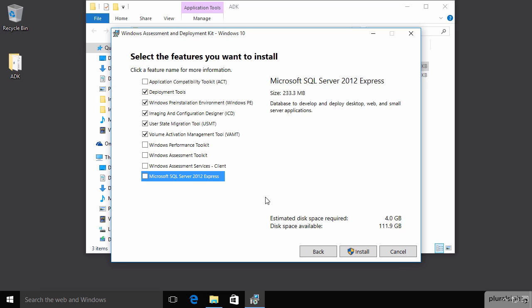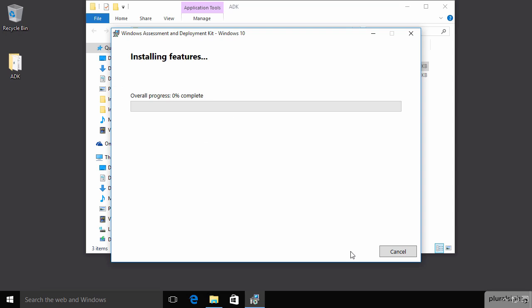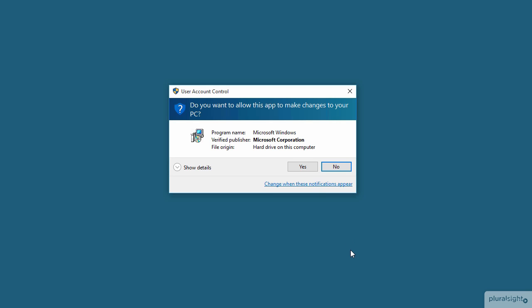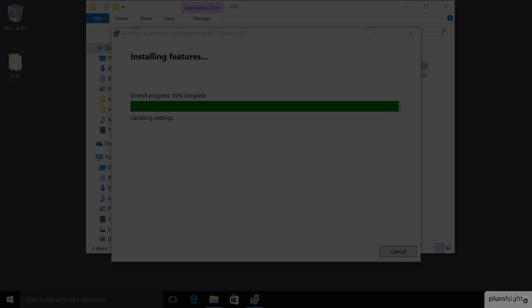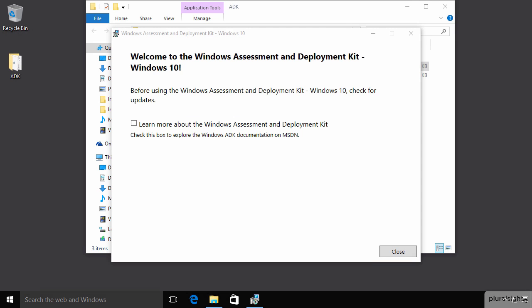And after what I can tell you was a very exciting 15 minutes, we have the Windows ADK for Windows 10 fully installed. And we can click the checkbox if we want to go online and learn more about it.